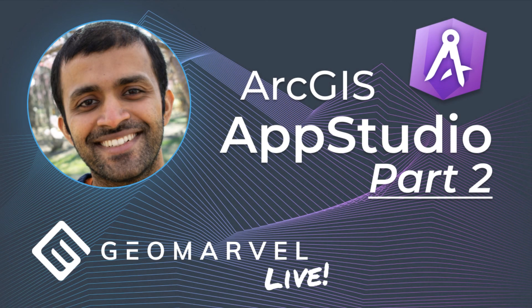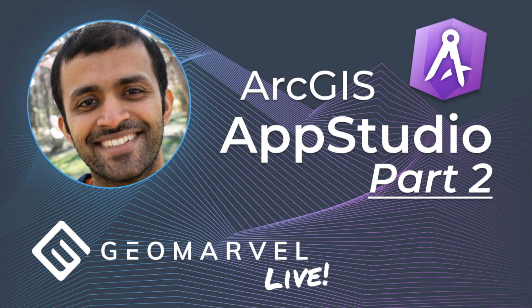Thanks for checking out part two in this series on how to get started with creating apps in AppStudio. Make sure you watch part three to learn more about adding images and putting finishing touches on your app.